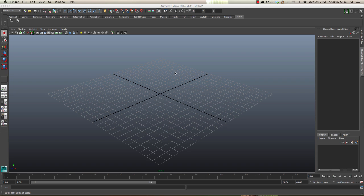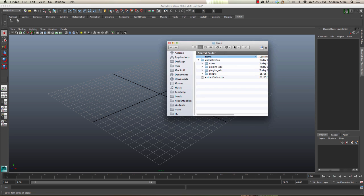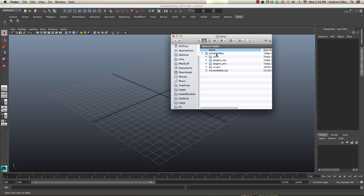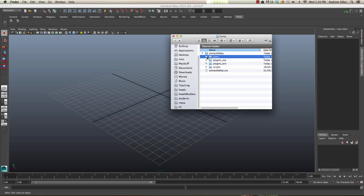All right, so now we're just going to install the icons for these two scripts that we've just made for extract deltas. It's very easy to do, so we'll go back to our original zip file that we've extracted and we're going to open up icons.